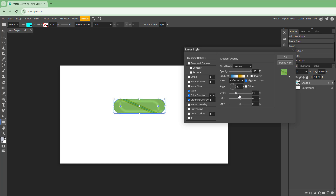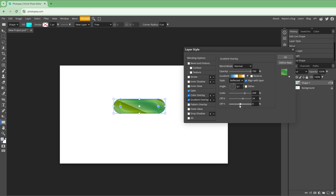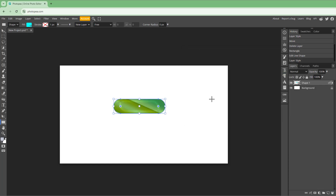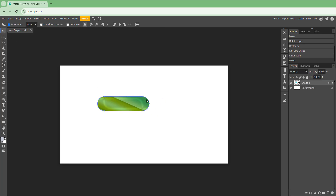You can also scale it out, work around with the offset X and offset Y, dither everything out, and reverse it as well. If I press OK, this is the effect that you have right here.